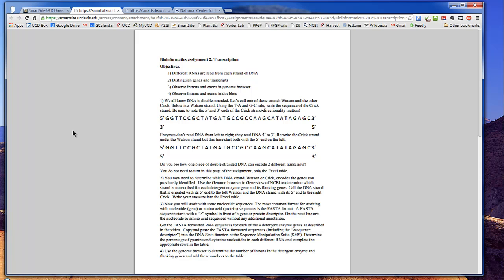You can work on question number one on your own. It's not that difficult, and you don't really even need to turn in your answer. But you do need to turn in your answers for the rest of the questions.